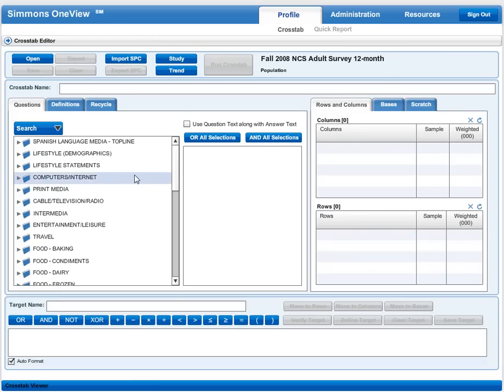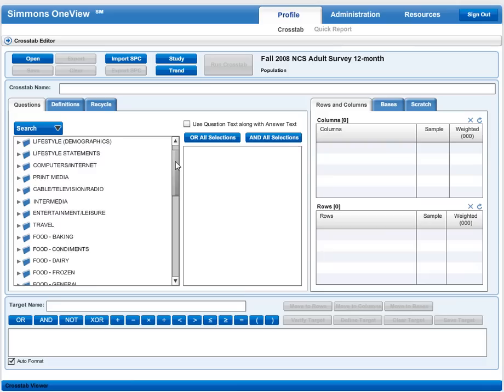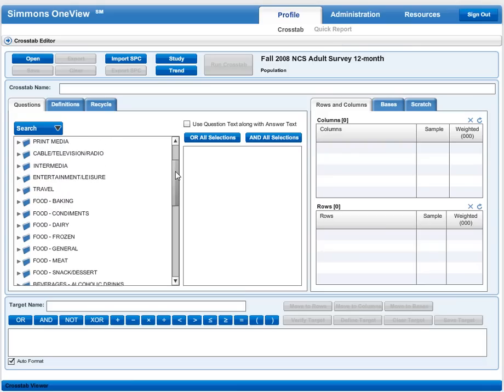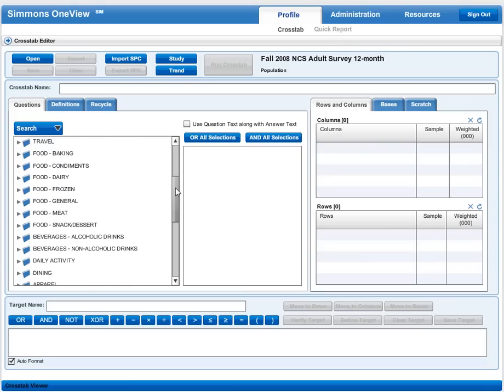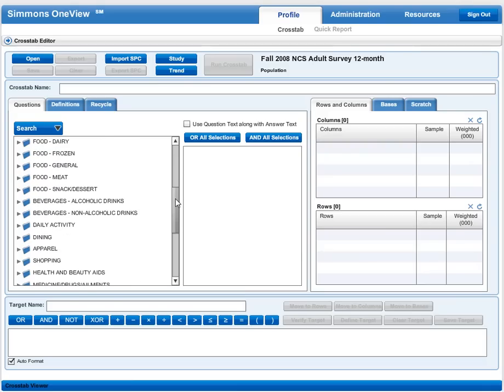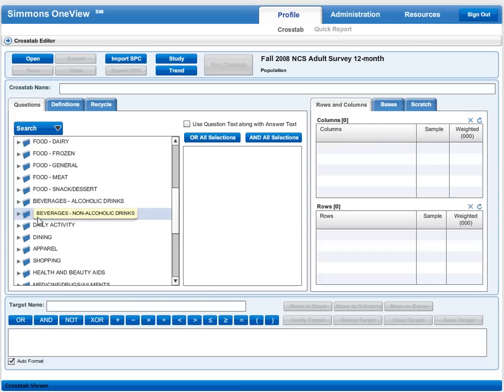We'll start by looking for Gatorade. We do that by scrolling through our options until we come to a category that looks right. That's going to be beverages, non-alcoholic drinks.